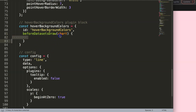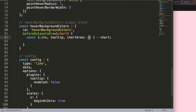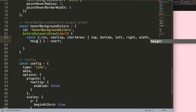I'll use object destructuring on `chart` to extract what I need. I'm going to destructure `ctx`, `tooltip`, and `chartArea`. Understanding chartArea is very essential — if you want to know more, I highly recommend watching my other video about understanding chartArea in Chart.js, the link will be at the very end of the video.